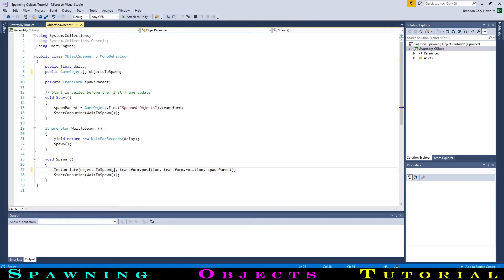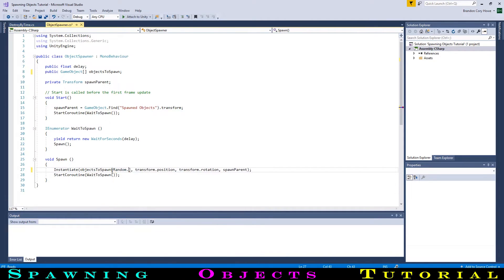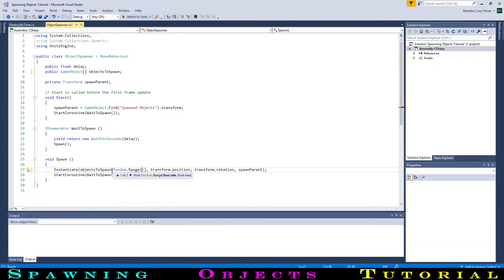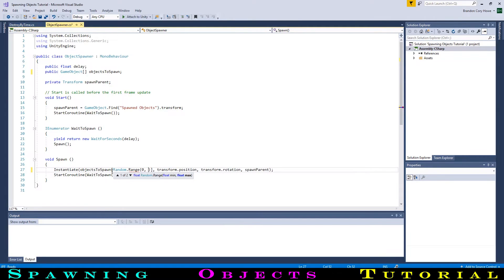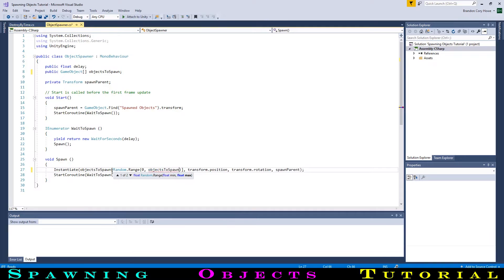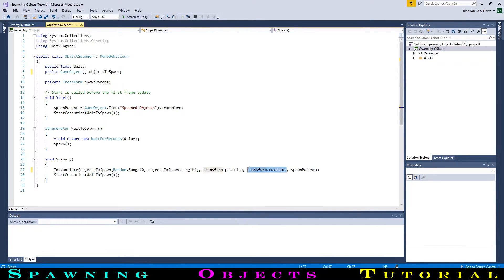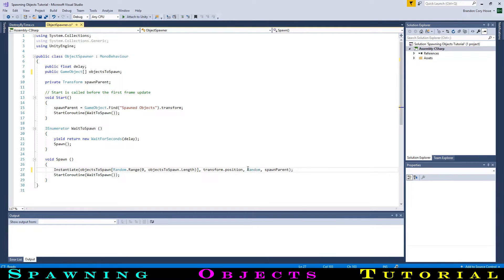We want to randomly pick an object from this list, so we want to pick a random number between 0 and the length minus 1. We can use the function random.range to do this. This generates a random number between the first number up to right before the second number. So, random.range 1, 4 would generate a random number between 1 and 3. So we will use a 0 at 1 end, and objects to spawn dot length without the minus 1 on the other end. Lastly, let's make our objects spawn with a random rotation. We can do this simply by replacing transform dot rotation with random dot rotation.